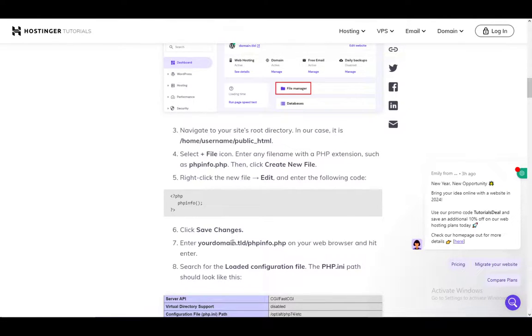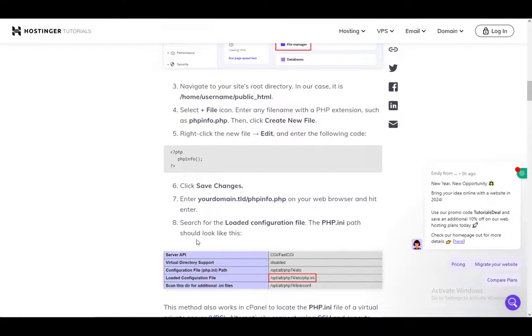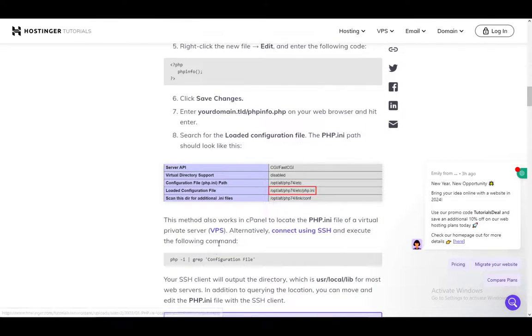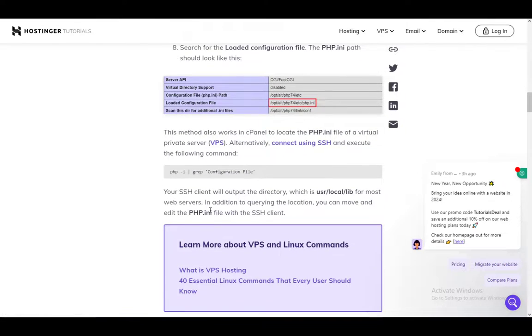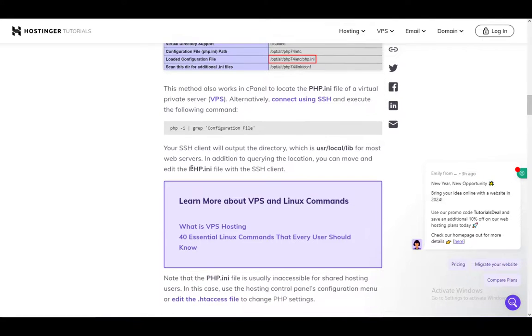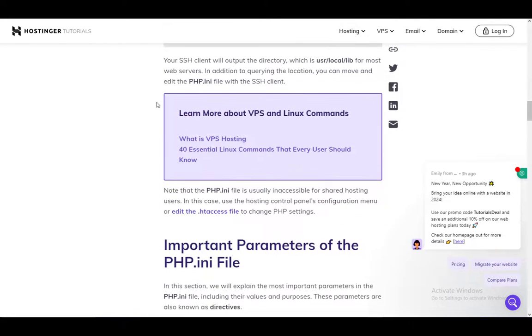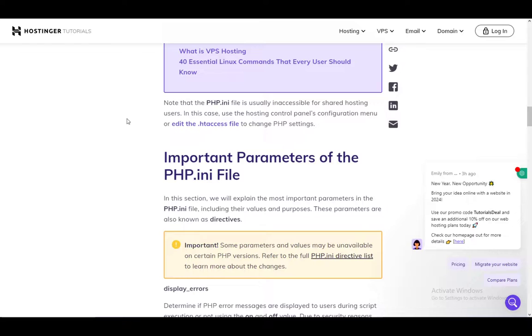Enter your domain.tld/phpinfo.php into your web browser and hit enter, then search for loaded configuration file. The php.ini path should look like this. This method also works in cPanel to locate the php.ini file. So if you know how to use cPanel, you might have already found it.